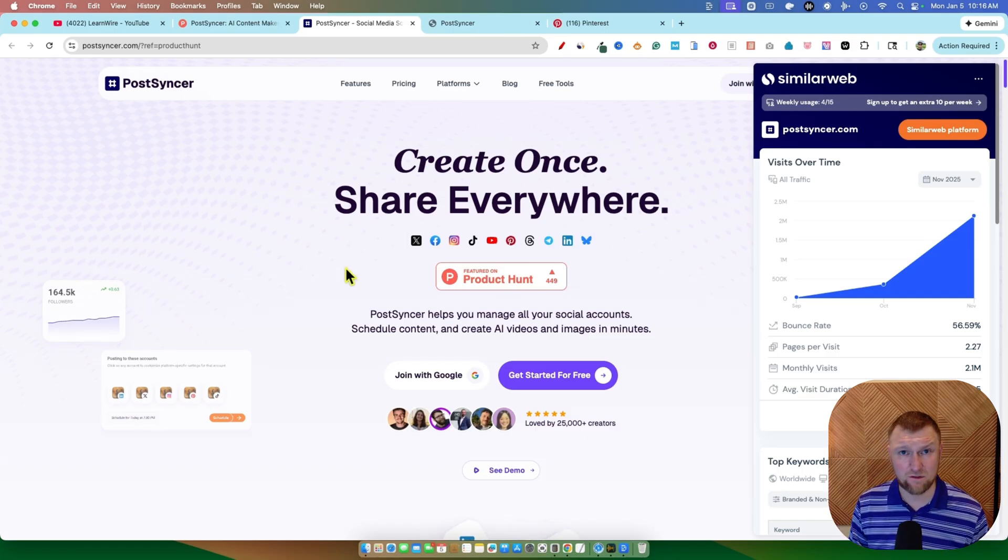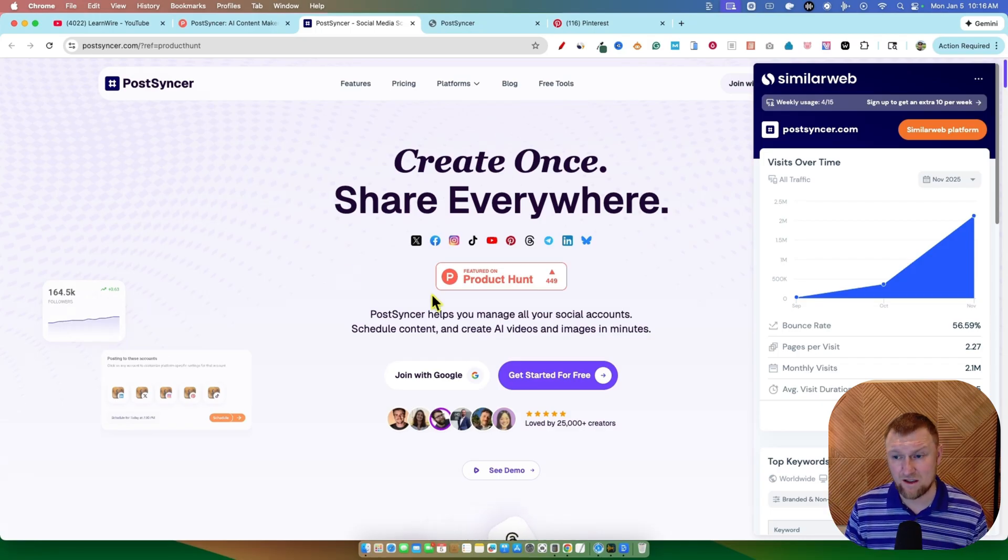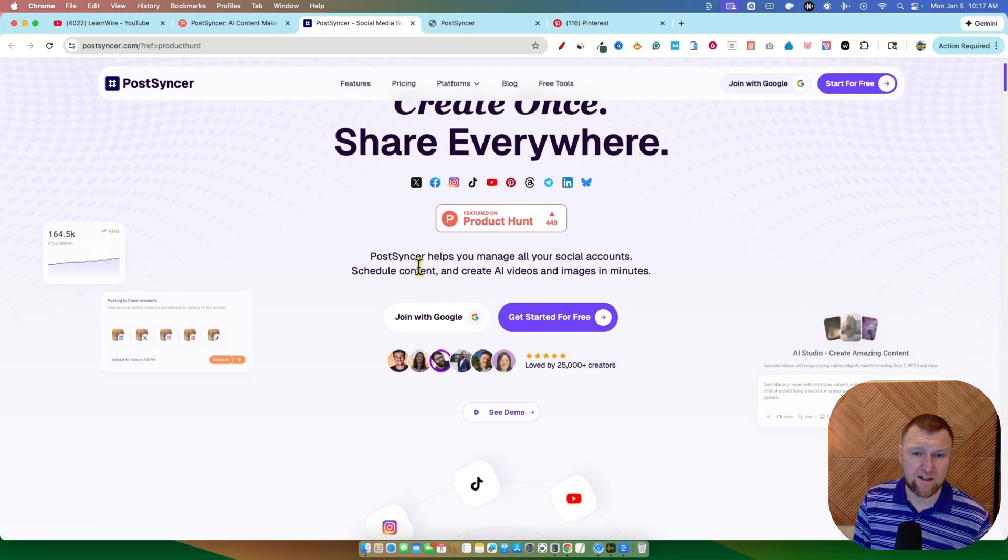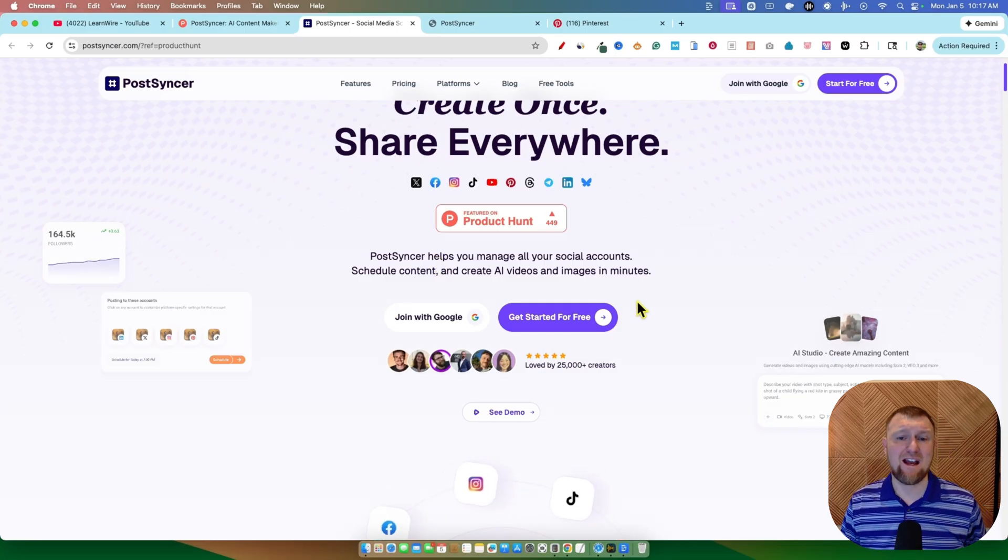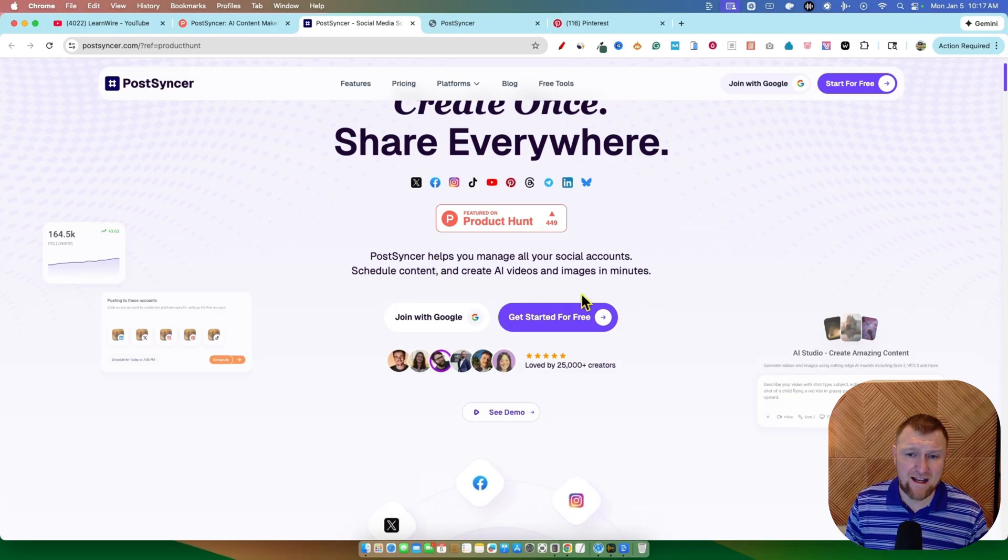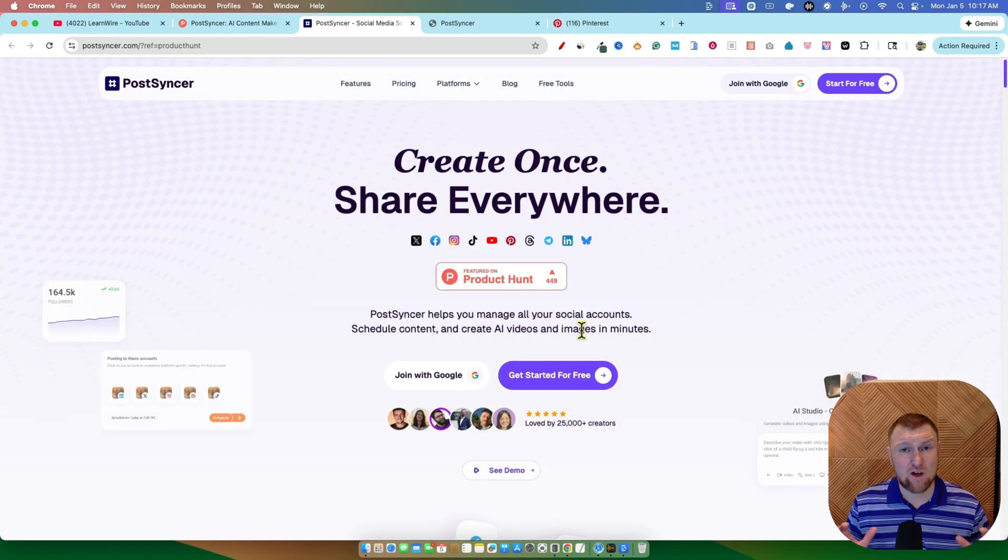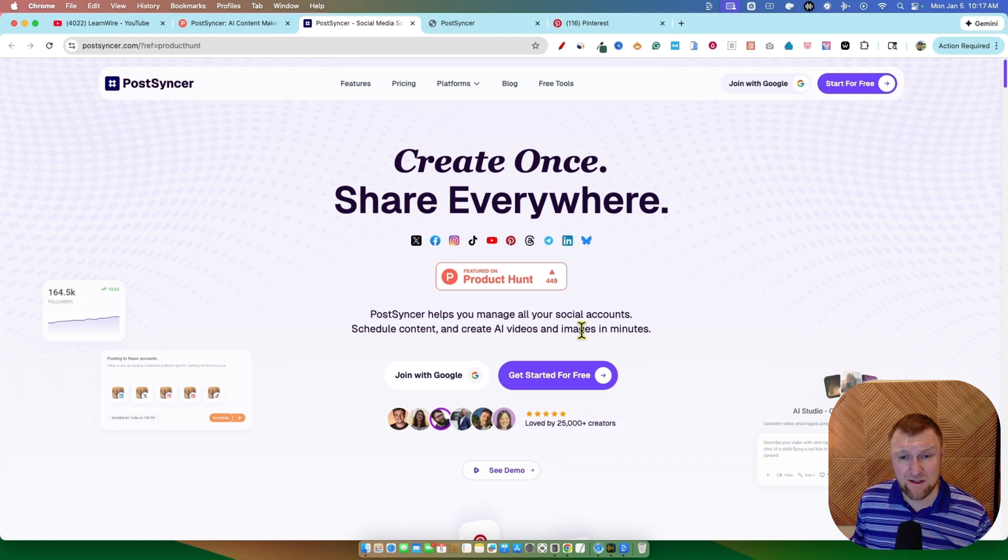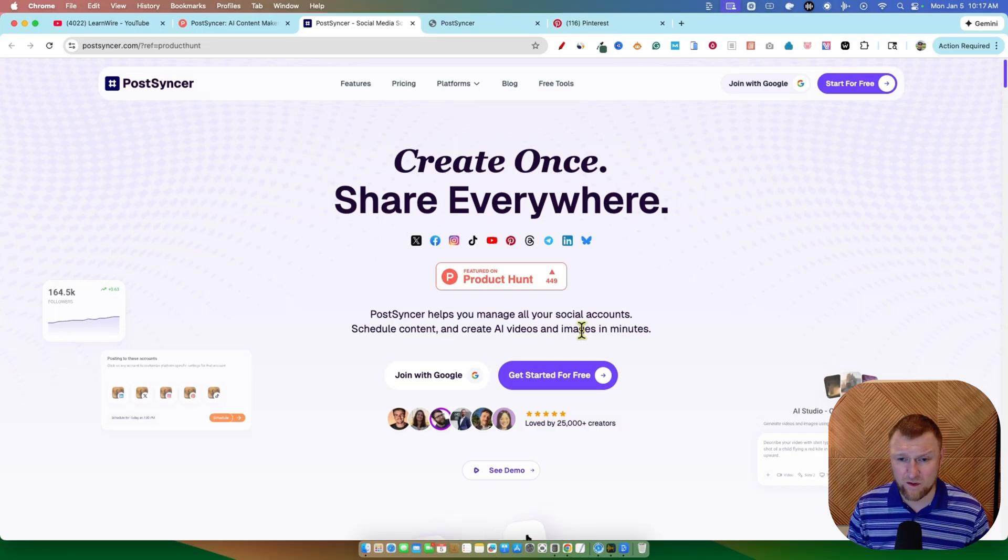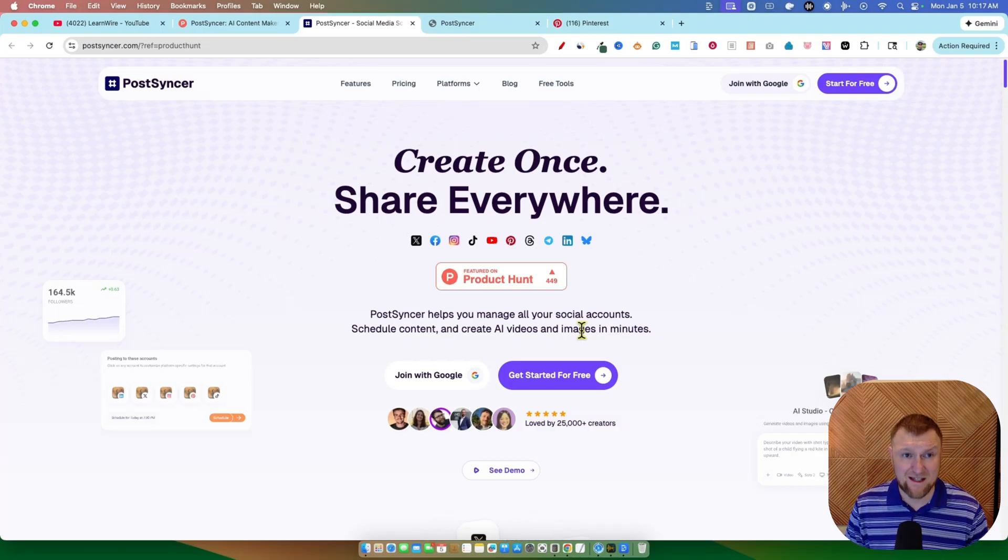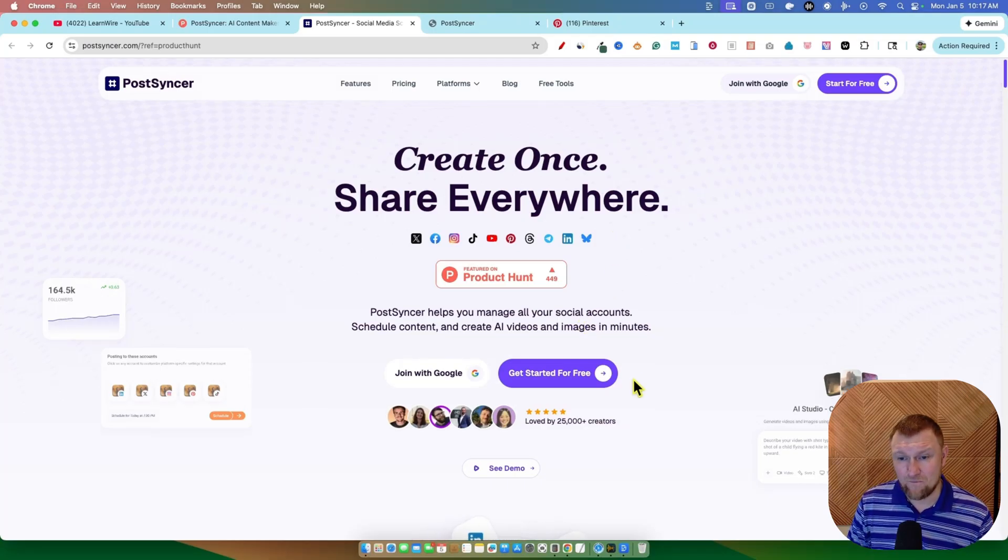They put this right over here featured on Product Hunt, but this is a full-blown piece of software that has a crap load of traffic coming to them, right? So we're going to go and take a look at it. This is exactly what it is right here. PostSyncr helps you manage all your social media accounts, schedule content, and create AI videos and images in minutes. If you're a content creator, you could live inside of here and schedule everything, and you could basically get 90% of your work done with the workflows using AI technology in here, the advanced scheduling, and you could basically just run your business inside of PostSyncr from what I've seen in the video, which is pretty dang cool.